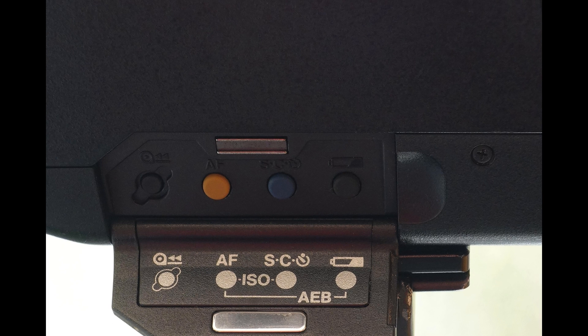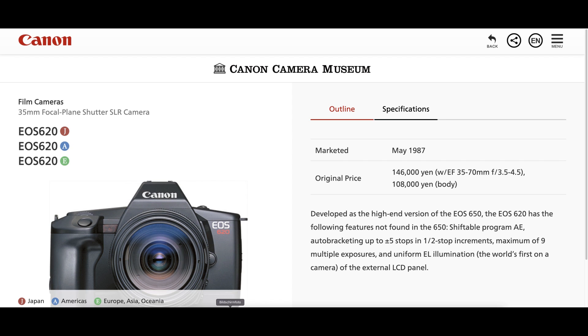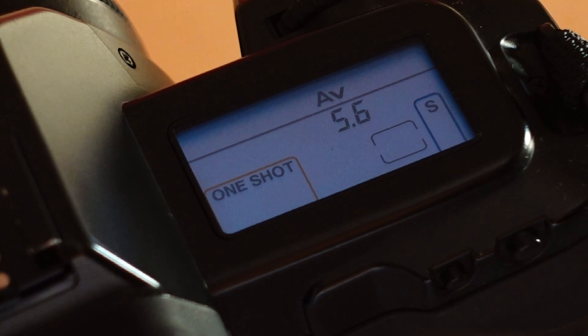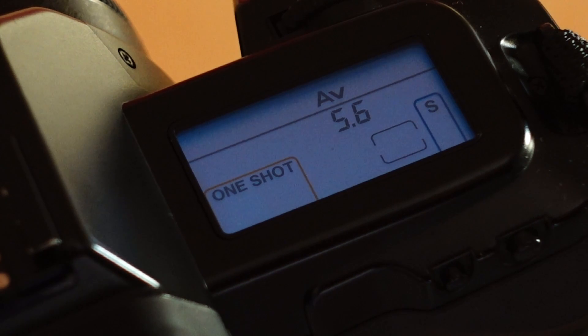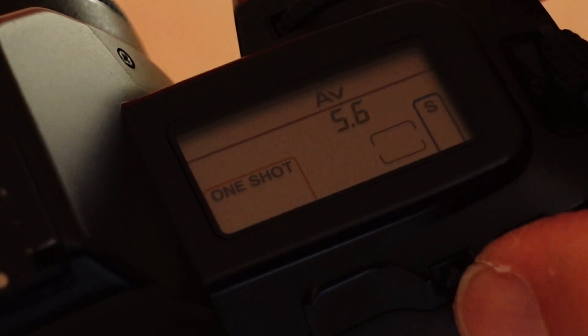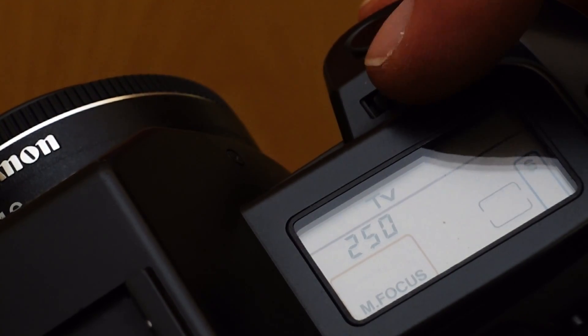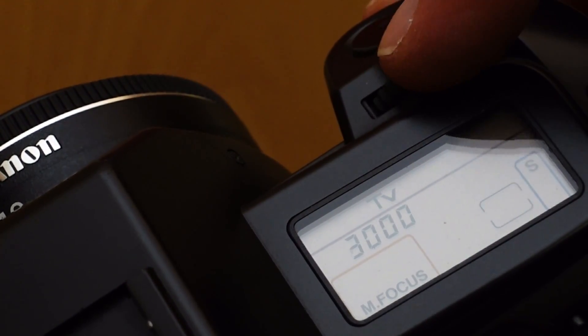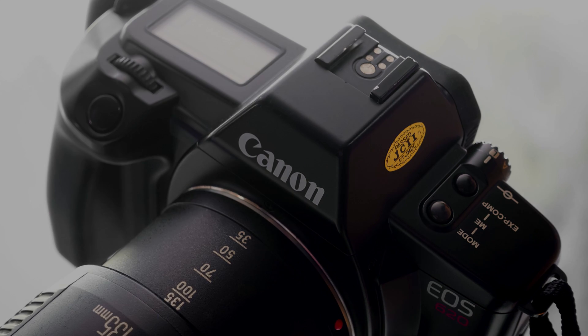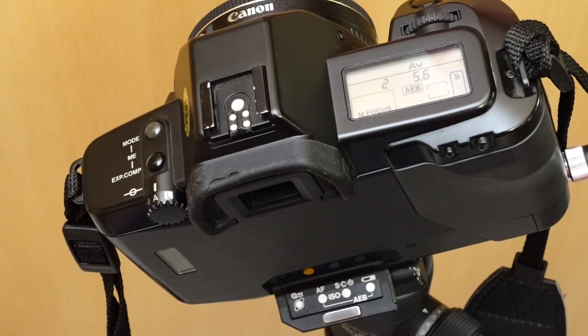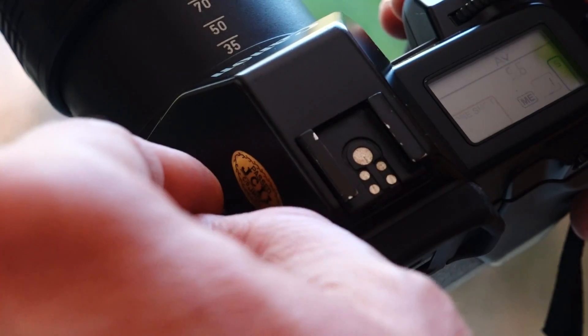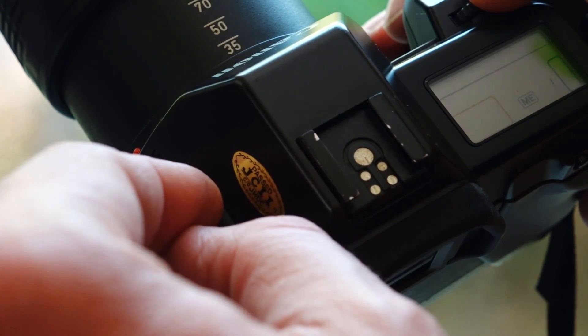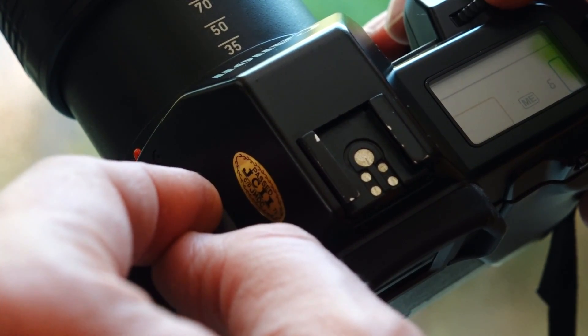The Canon EOS 620 has been described as the high-end version of the EOS 650. It offered some improvements over the first model: an illuminated LCD panel, 1/4000th of a second as the shortest exposure time compared to 1/2000th, 1/250th as the shortest flash exposure time compared to 1/125th, automatic exposure bracketing with three frames and up to five f-stops difference, multiple exposure option up to nine frames, as well as shiftable program AE.